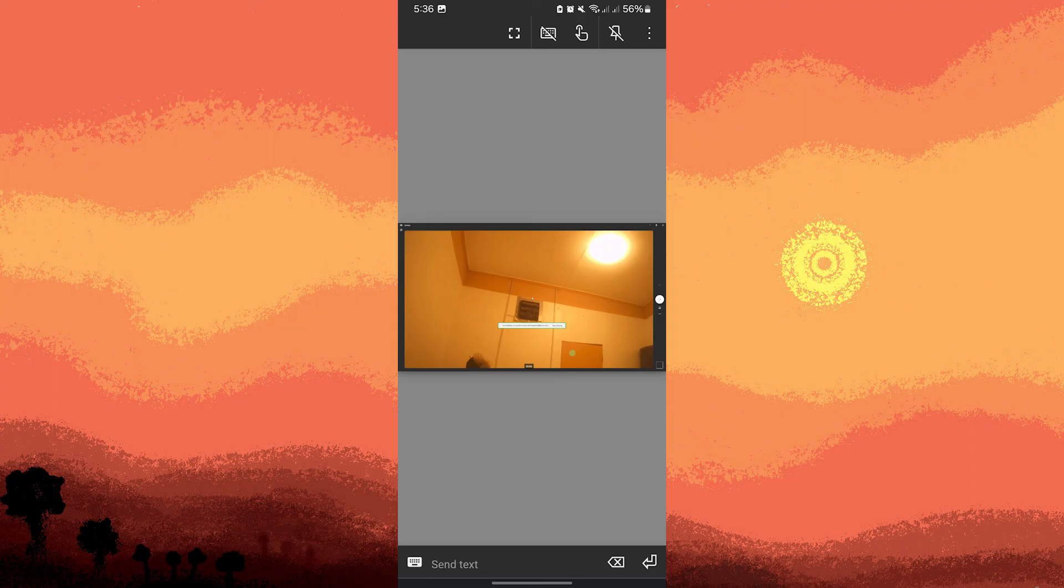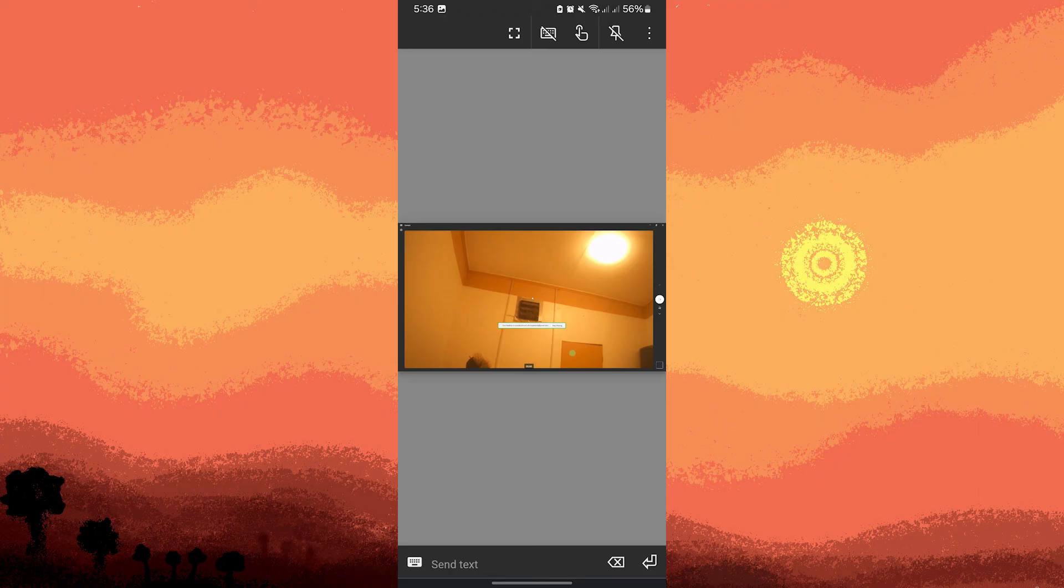By following these methods, you can access your laptop camera from your android phone, enabling remote control and monitoring capabilities.